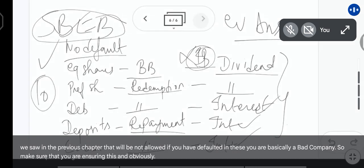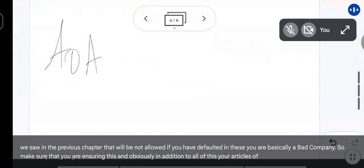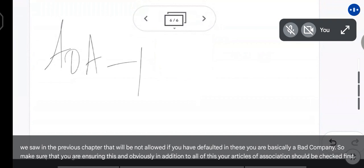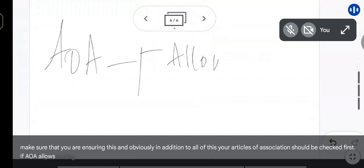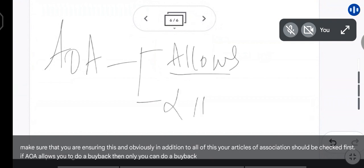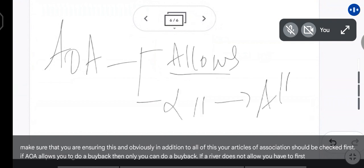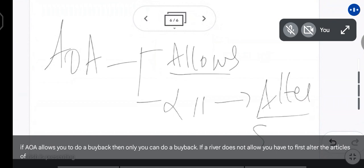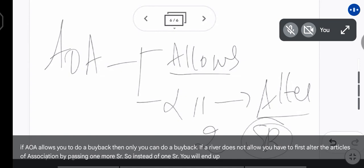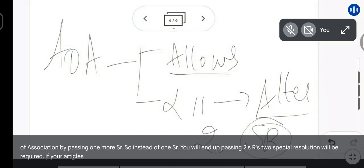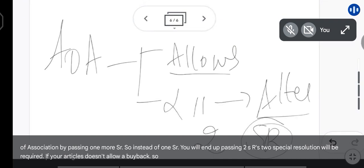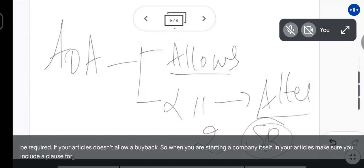In addition to all of this, your Articles of Association should be checked first. If the AOA allows you to do a buyback, then only you can do a buyback. If AOA does not allow it, you have to first alter the Articles of Association by passing one more special resolution. So instead of one special resolution, you will end up passing two special resolutions if your articles don't allow a buyback.